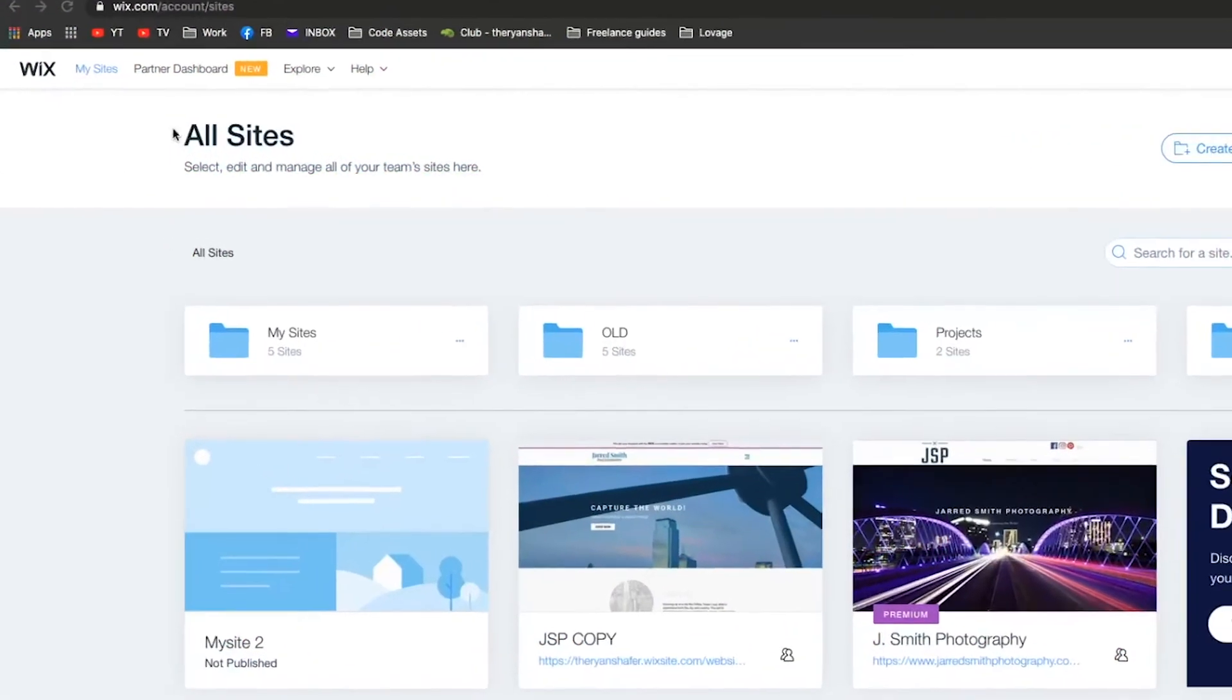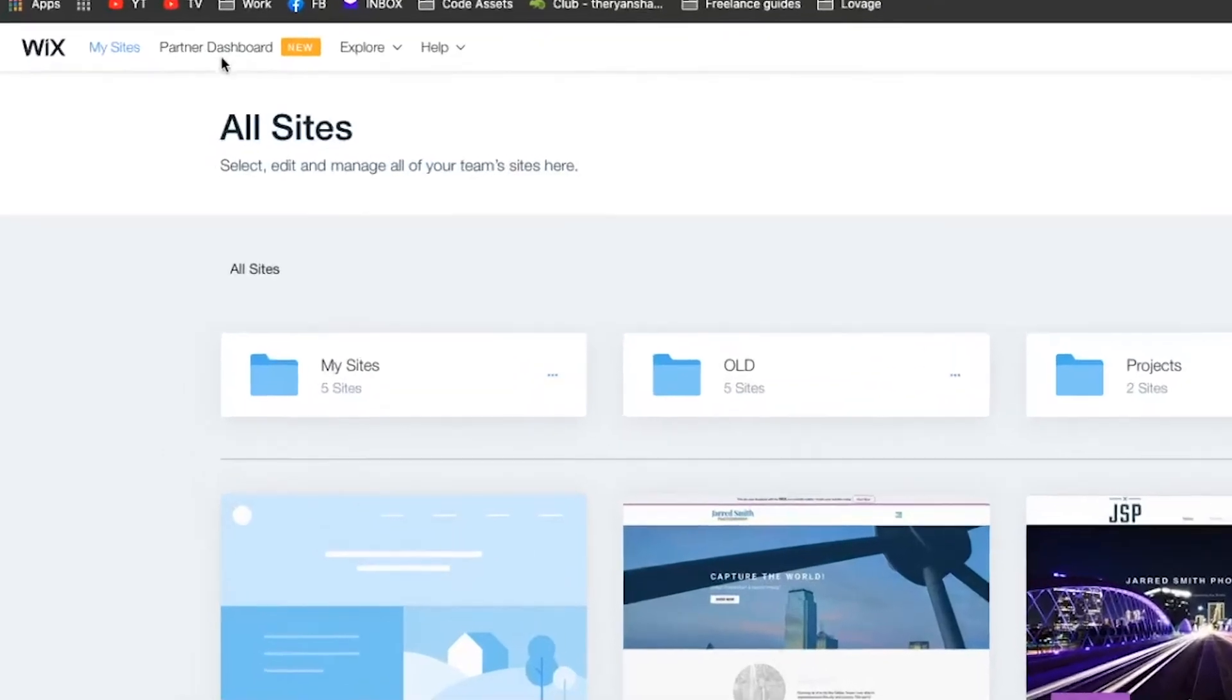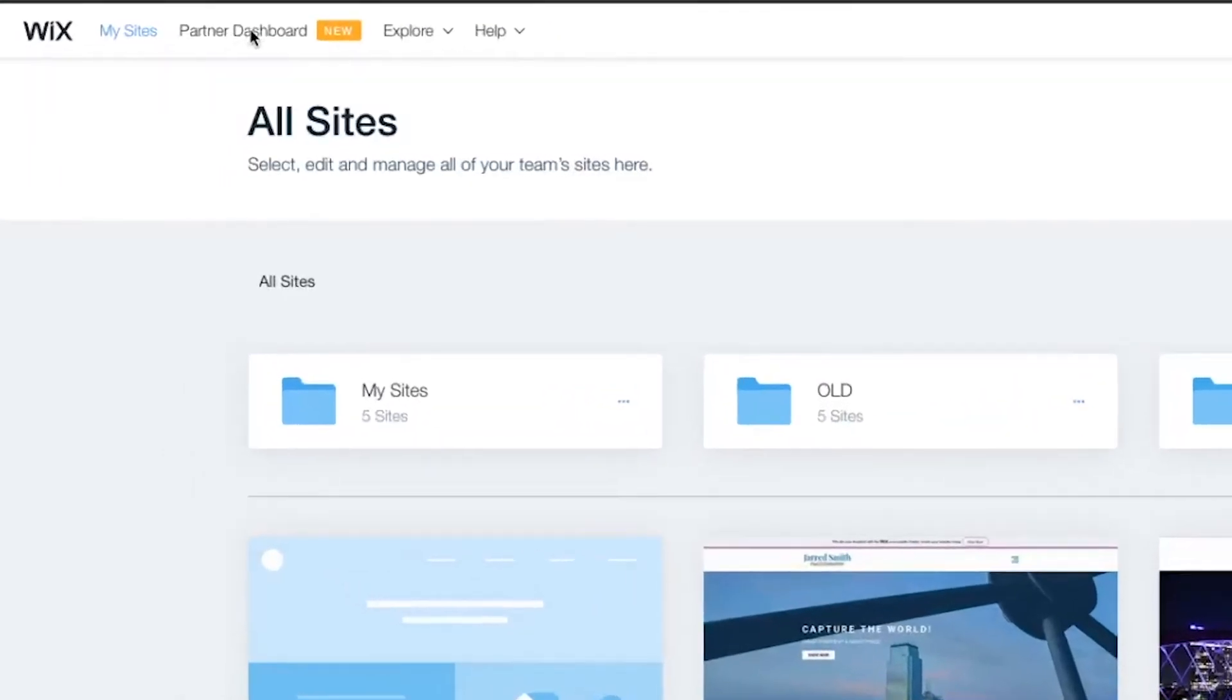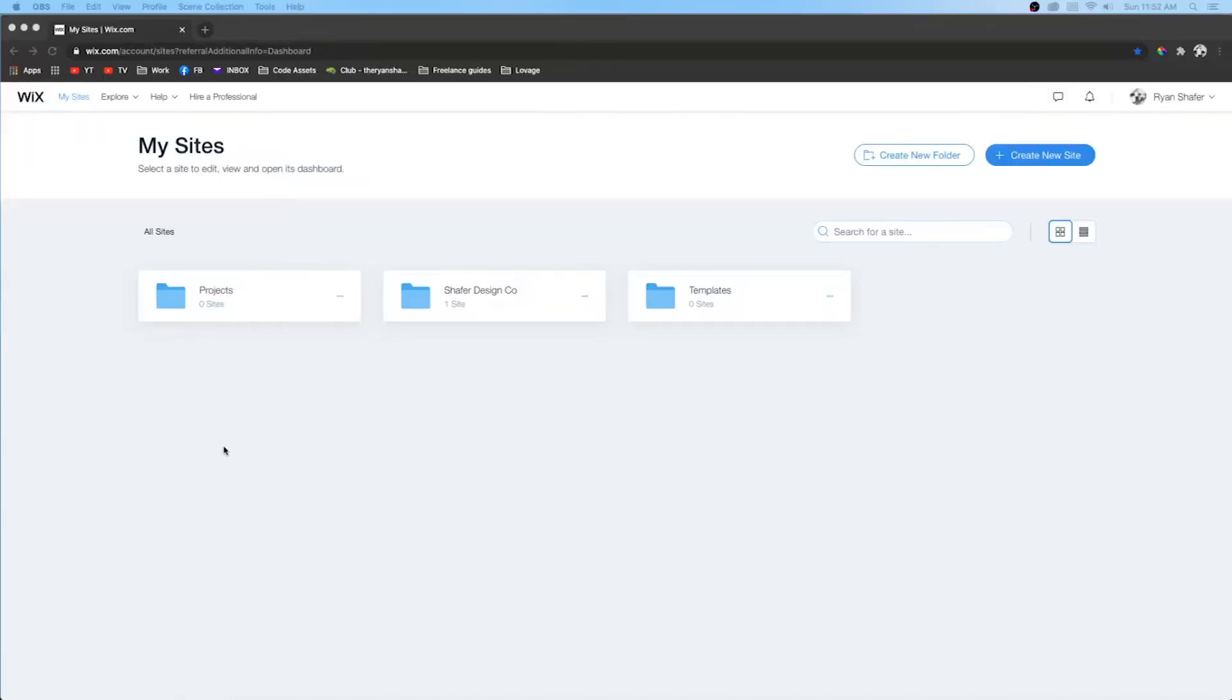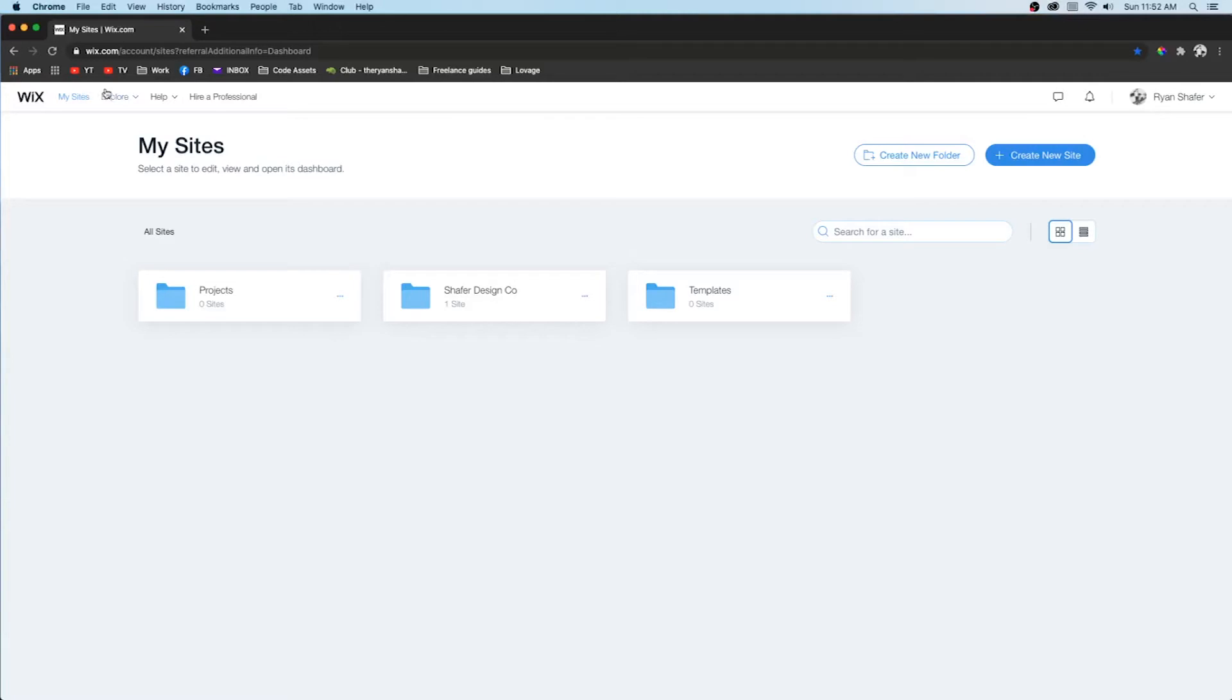So if you go to your dashboard, you may see partner dashboard at the top left. If you do not, that just means you have not enrolled into the partner program. You don't necessarily need to be a freelancer or a web design agency to enroll in this.